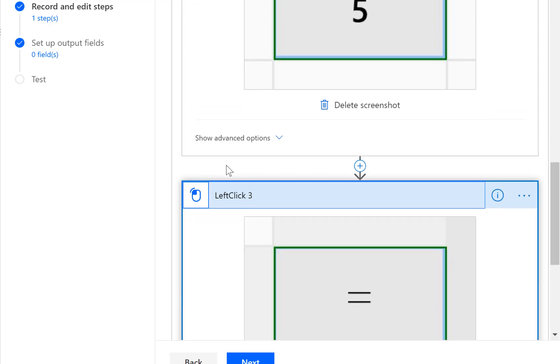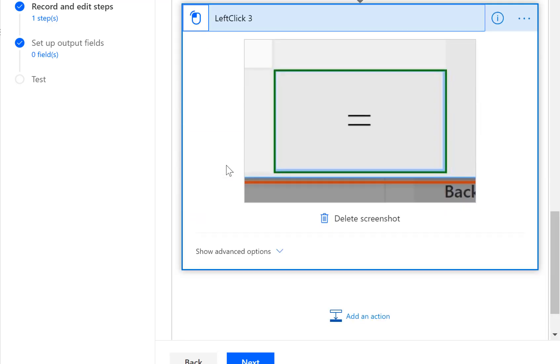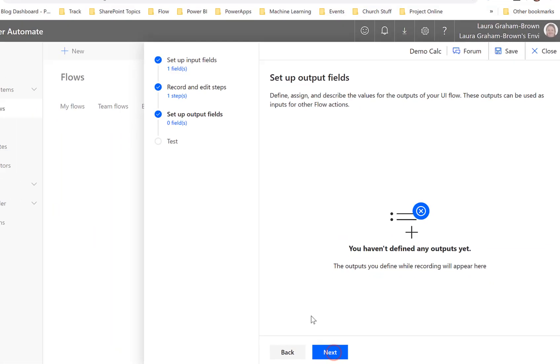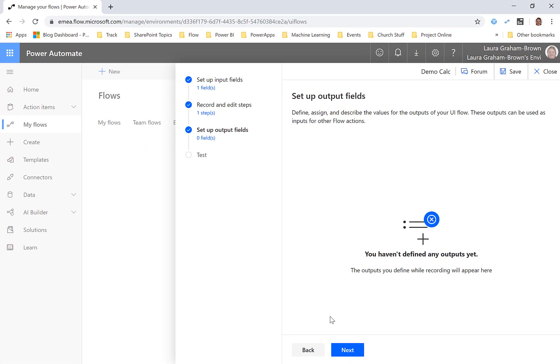That's quite impressive. I've got various things there but I don't seem to have an action here about getting the result. So let's click next again. You haven't defined any outputs yet. Now see I thought I had so maybe that needs some looking at but this is very much in preview, it was only launched this morning, so let's